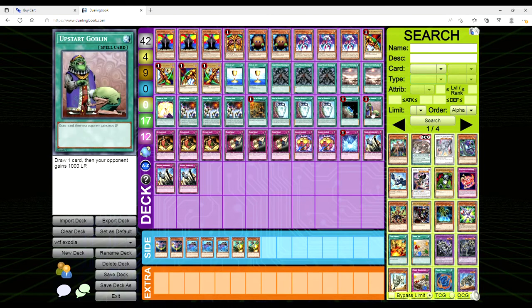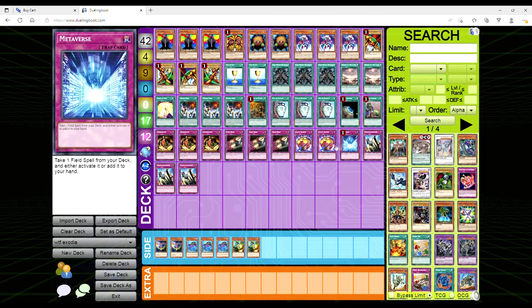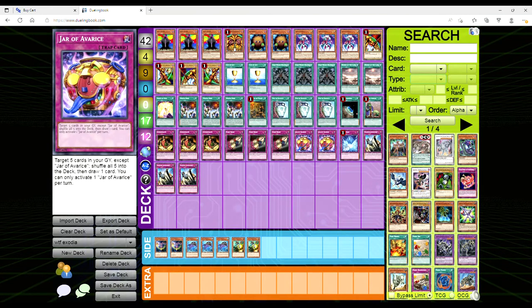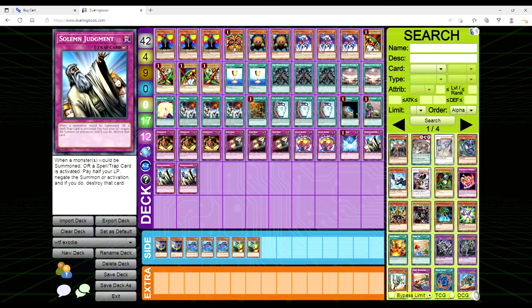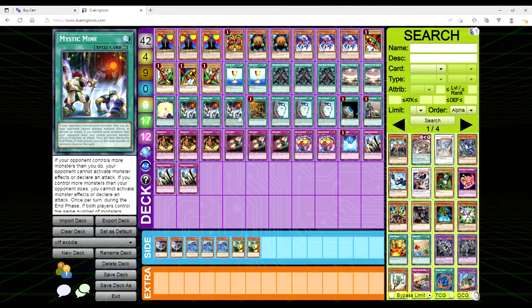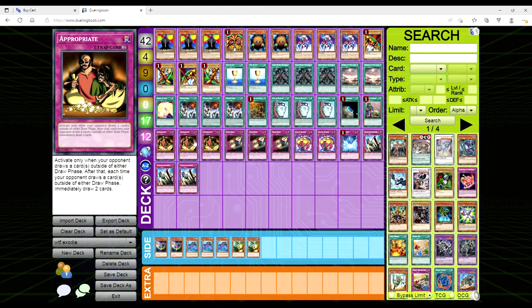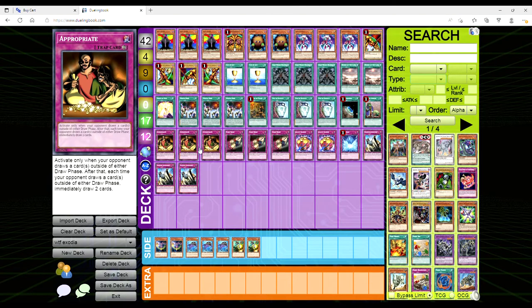For the traps, we have three Dark Bribe, two Jar of Avarice - it sends back any five cards in the grave except itself to draw one, not all that great but it's another draw card. One Metaverse to get to the Mystic Mine, and three copies of Solemn Judgment because it's Solemn Judgment. Now for the last trap, three Appropriate. You activate only when your opponent draws a card or cards outside of either draw phase. After that, each time your opponent draws a card or cards outside of either draw phase, you immediately draw two.